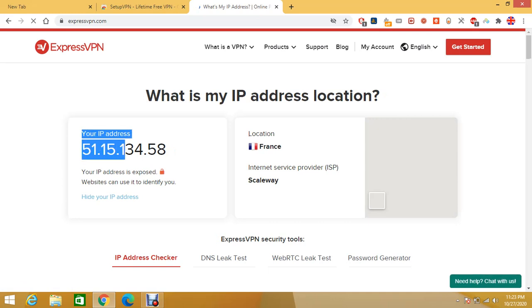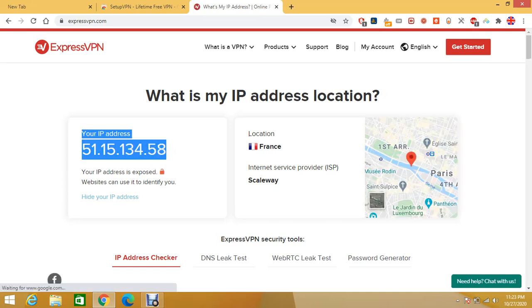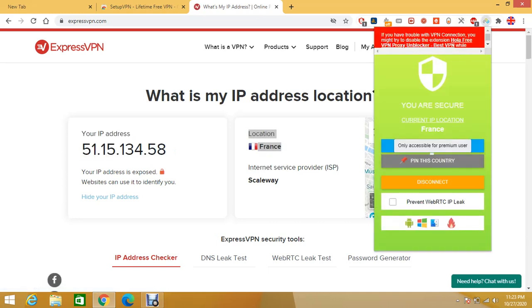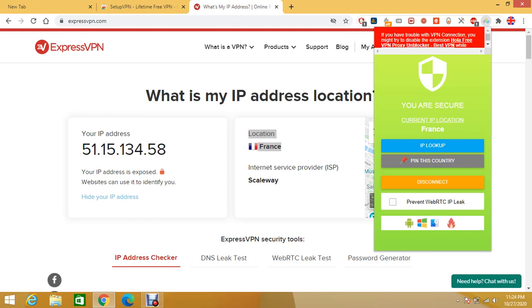So as you can see your IP address is location France. So the VPN works and it's free of charge. At least for a moment it's working properly so you won't have to pay for it on a laptop.